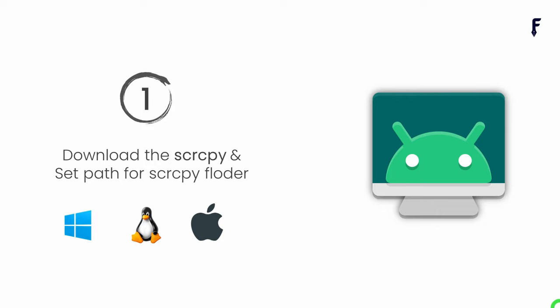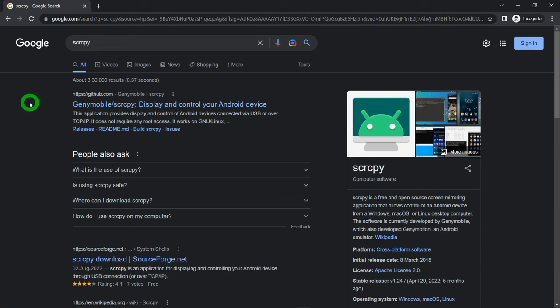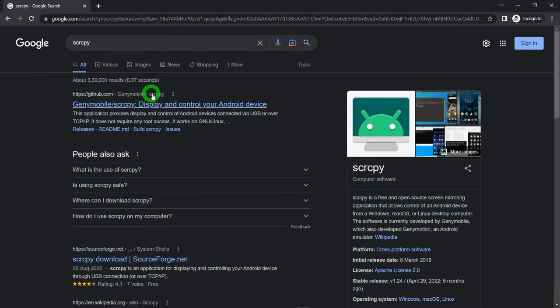Scrcpy is basically a tool known as screen copy that comes from the company called Gini Mobile. This tool is freely available, it is open source, and you can use it for Windows, Linux, and Mac as well. To get Scrcpy, just open any web browser and search for the word Scrcpy, then you will get a first link from github.com.